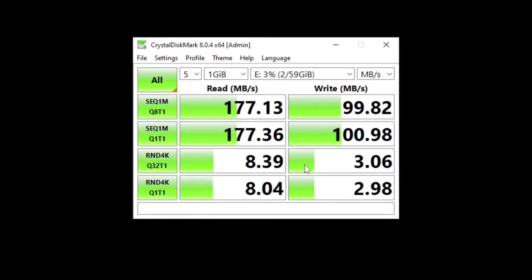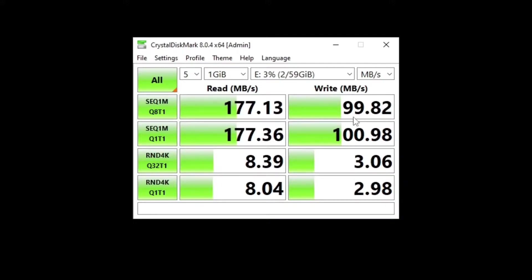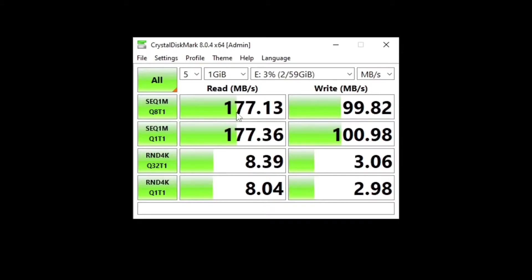It's done. As you can see, we're getting a read speed of about 177 megabytes per second and a write speed of about 100 megabytes per second. These random speeds don't mean much as far as I know. The SanDisk performs as it says: 177 megabytes read and 100 write speed.